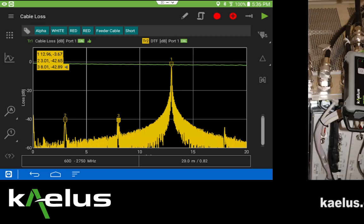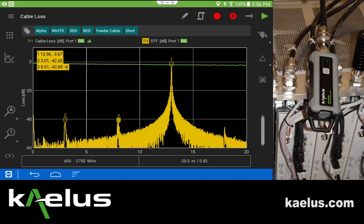When capturing cable loss and DTF data simultaneously, one measurement is made by pressing the play button. Each of the measurements will be captured to the report, using the solid red dot as separate report figures.